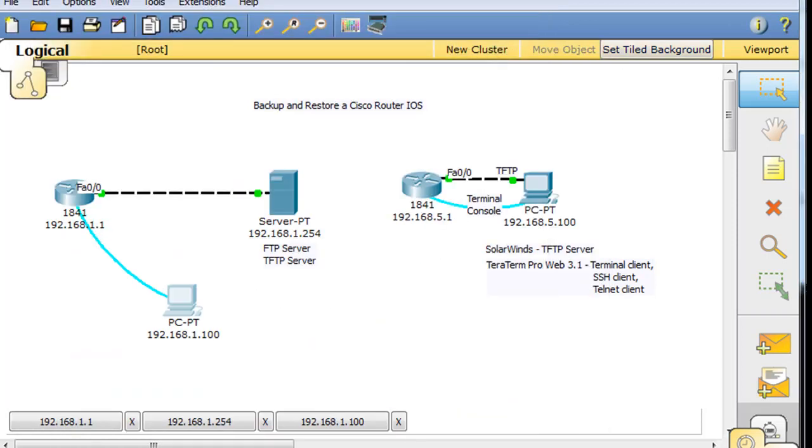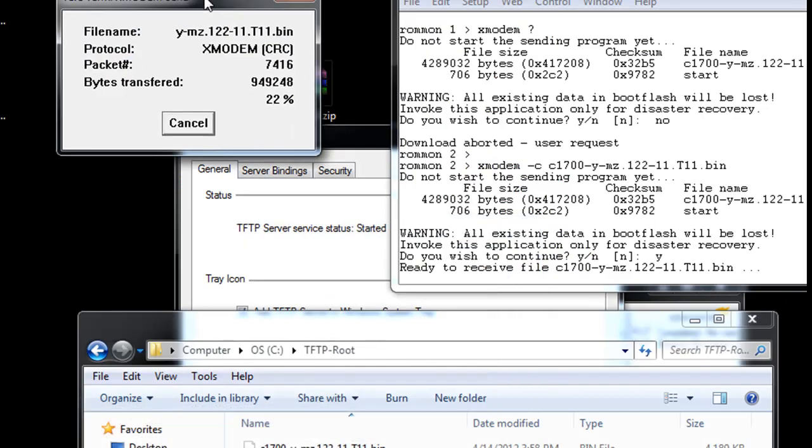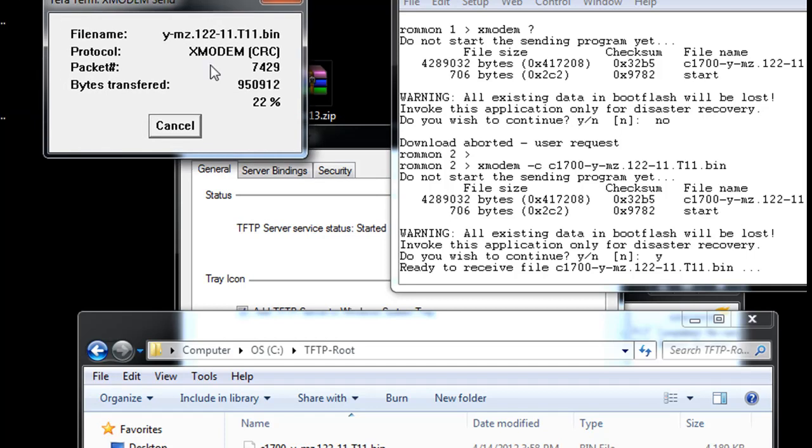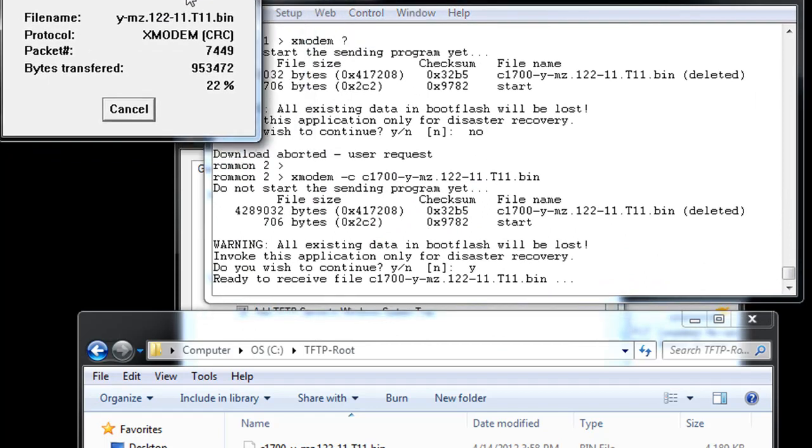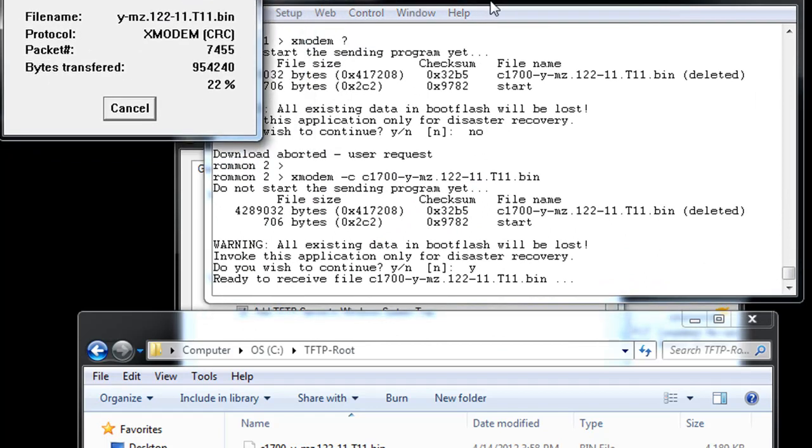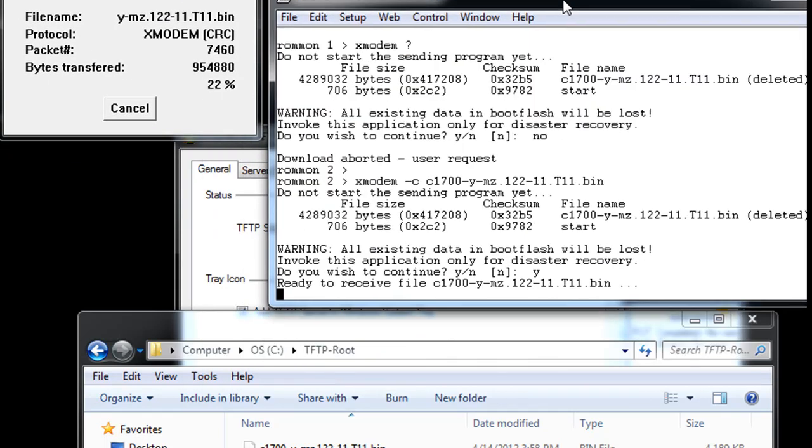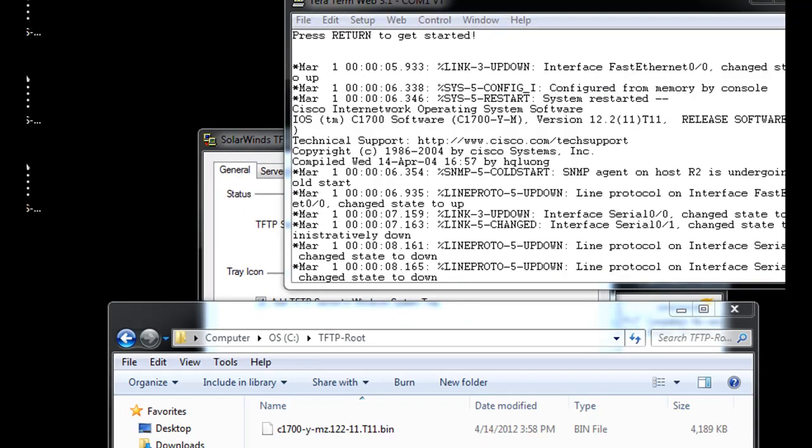So that worked. Now, how about our actual router that we've been playing with? We'll look over here. We can see that it's still sending over Xmodem the iOS image from my laptop right here using TerraTerm, using TerraTerm in a console cable hooked up to a 1700 router. It's still sending it, but it looks like it's working. It's just taking a long time.